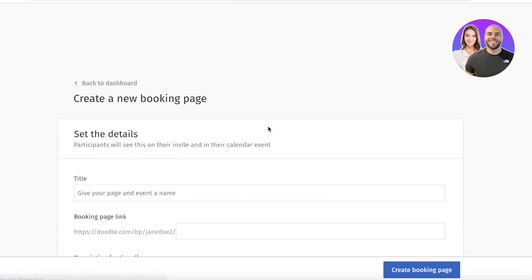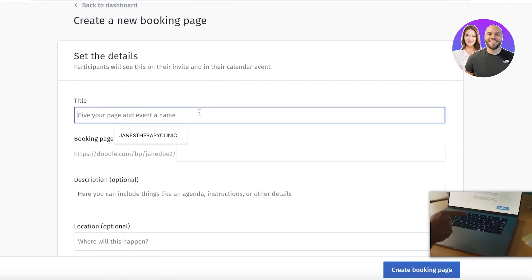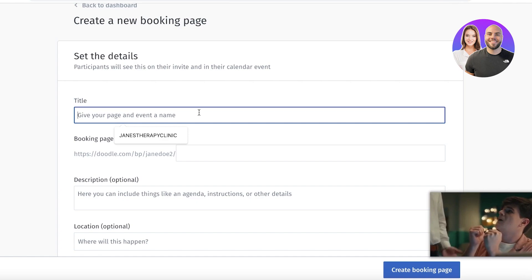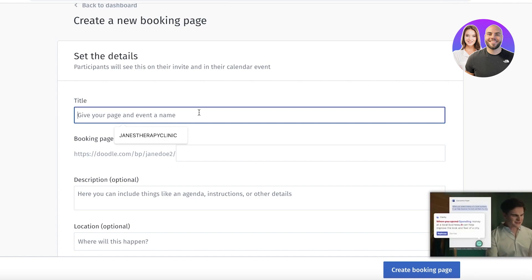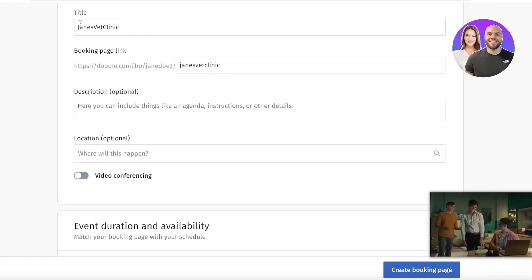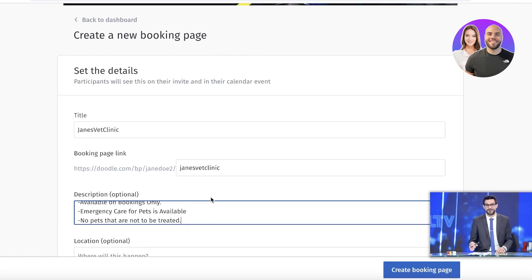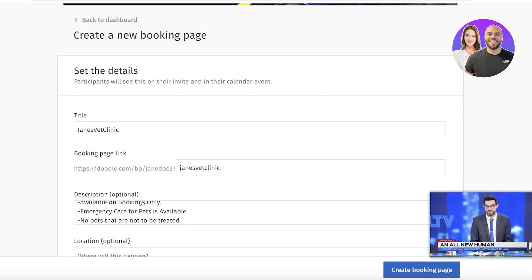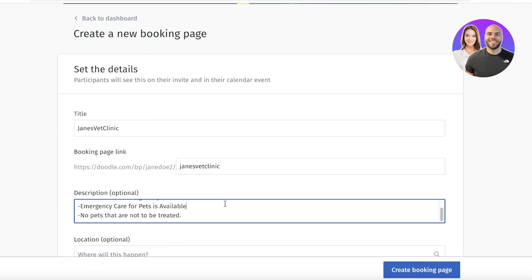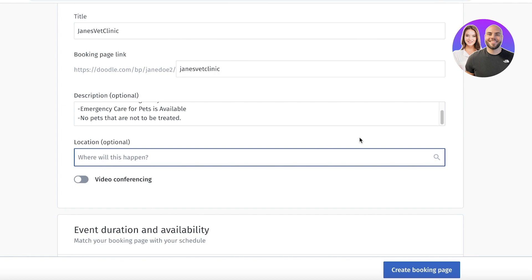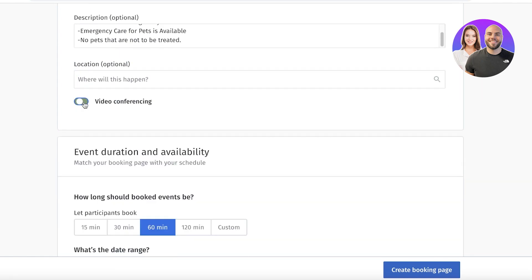Now you'll set up your booking page. Enter your business name or event title — for example, a vet clinic or therapy clinic. This will become your booking page link. You can also add a description with baseline rules, business information, buffer times, or any details you want to convey to clients. Then enter your location or note if this is an online meeting.